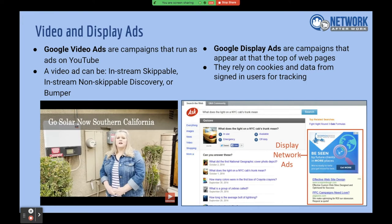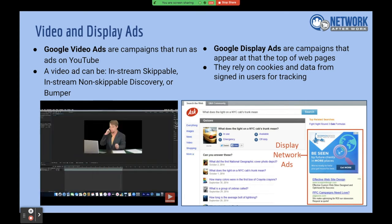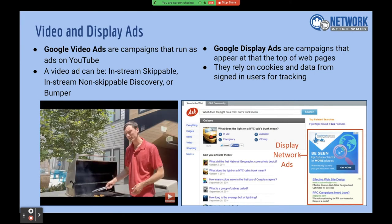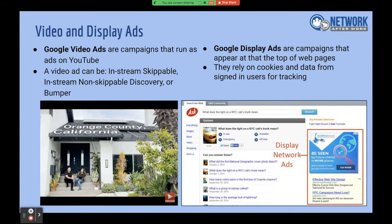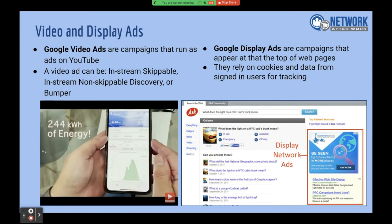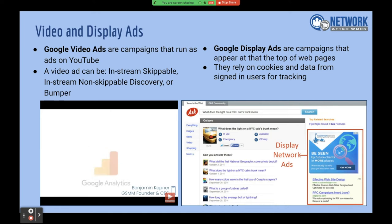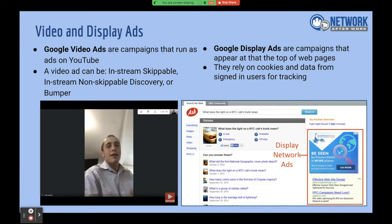We also develop customized videos — either using footage you already have or doing a video shoot. I was just in California with another solar company two weeks ago, flew out to San Diego, did an in-person video shoot, and those videos will be released within a week or two. Generally it takes about one to two weeks to get your ads up. The first week is onboarding — getting your account set up, ensuring access to Google Analytics, Google Ads, and Google Tag Manager. By the end of week two you're launched live, and the first month or two is establishing your cost per lead.